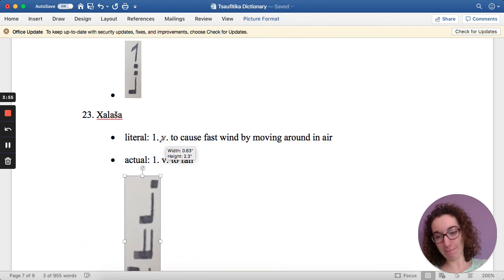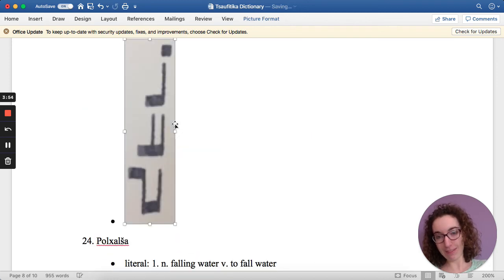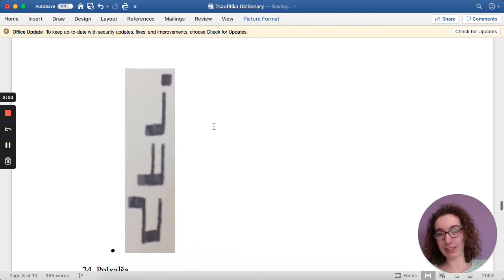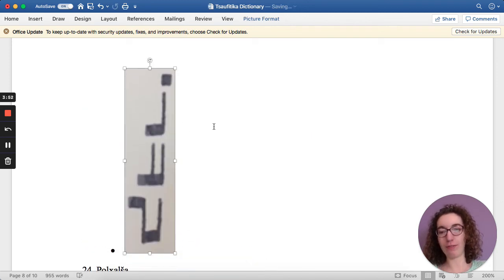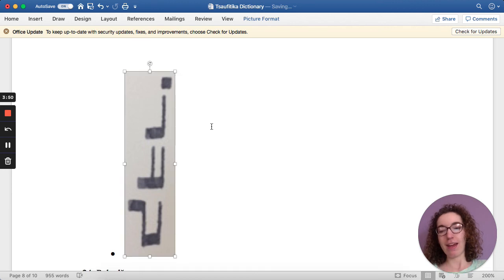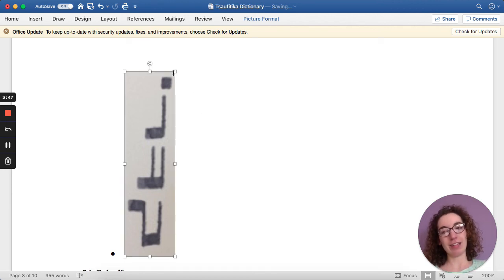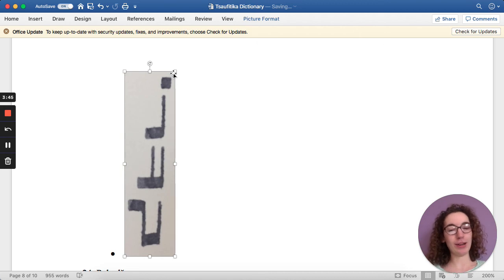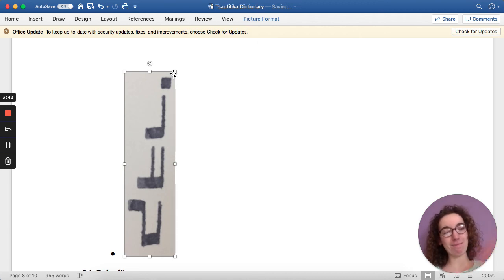This is how it would be written in the writing system. And yeah, that is it for today. I hope you enjoy. I will see you tomorrow, and have a good day. Bye-bye!